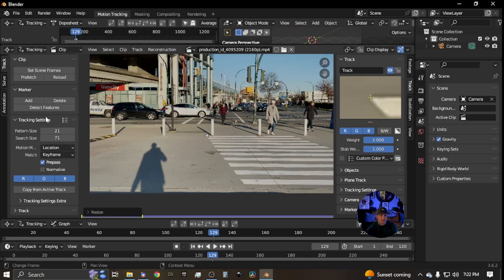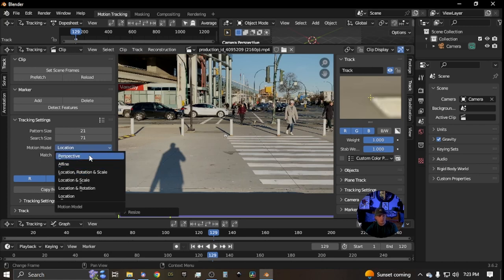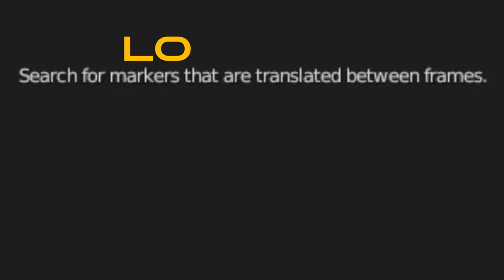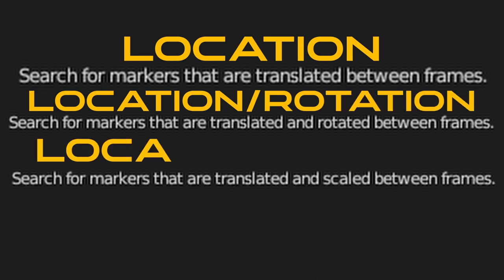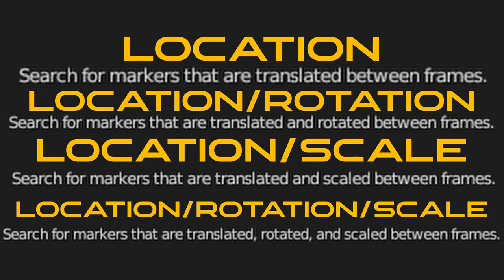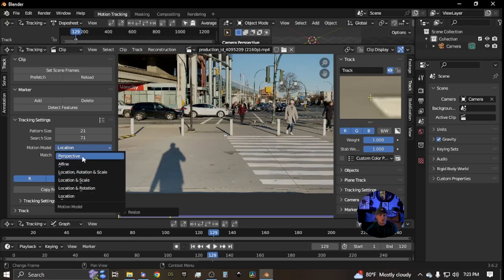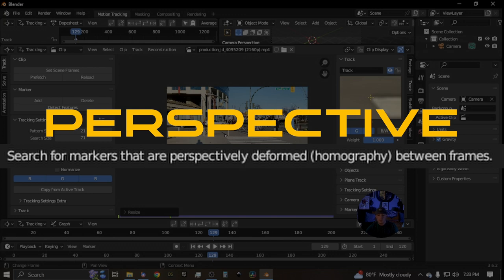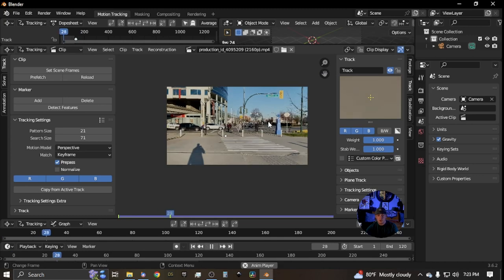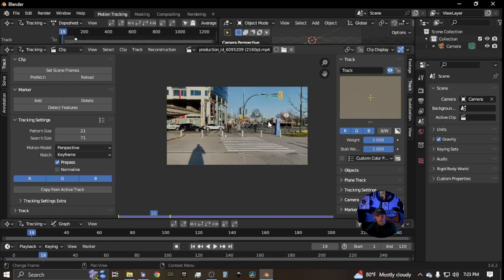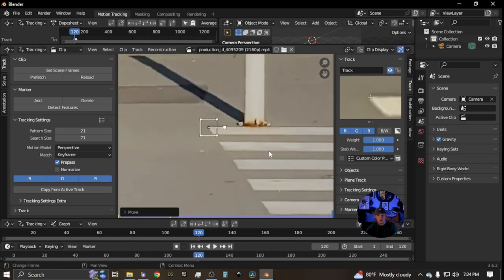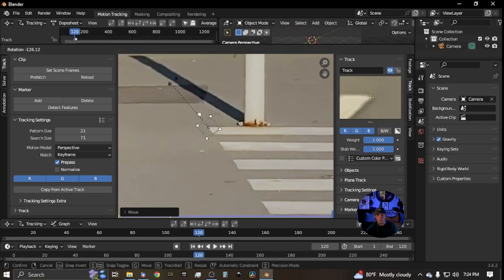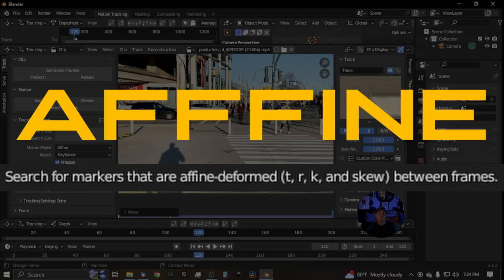Next, go through and select your tracking settings. There are different types of motion models — click the dropdown to select which one you prefer. 'Location' gives you location data; 'Location and Rotation,' 'Location and Scale,' and 'Location, Rotation, and Scale' give you combinations of those. 'Perspective' shows the perspective shift in your footage. We're going to change this to 'Affine,' which gives you all directions of movement for the most accurate outcome.